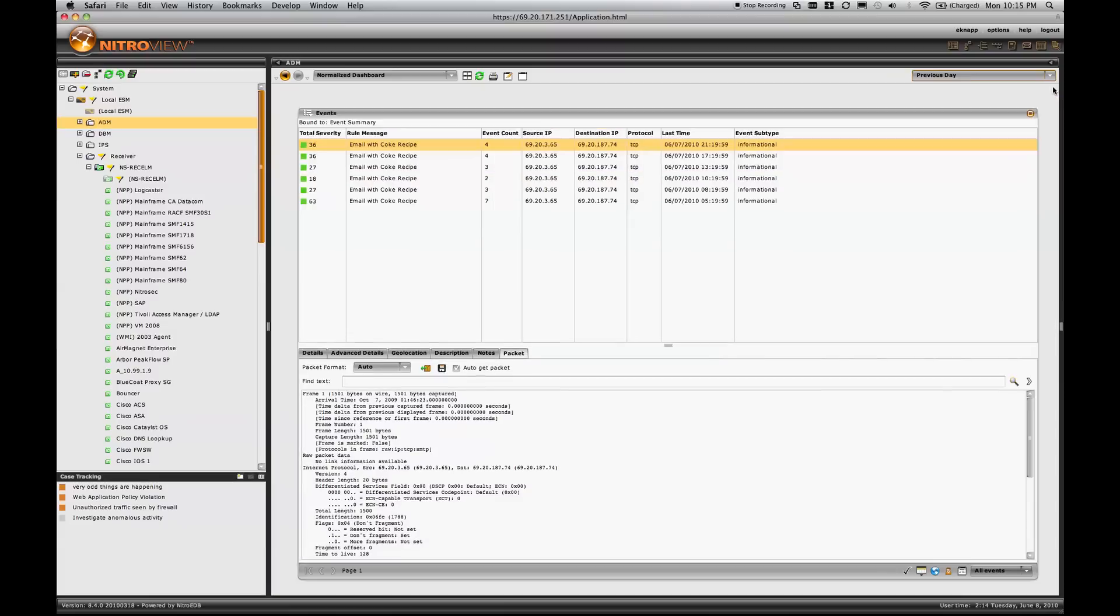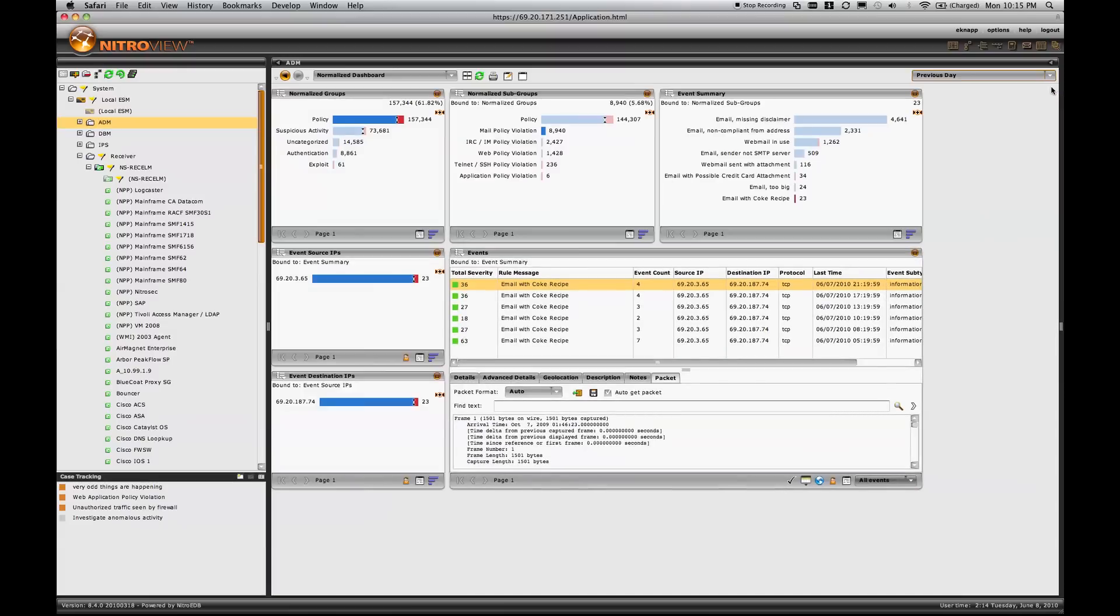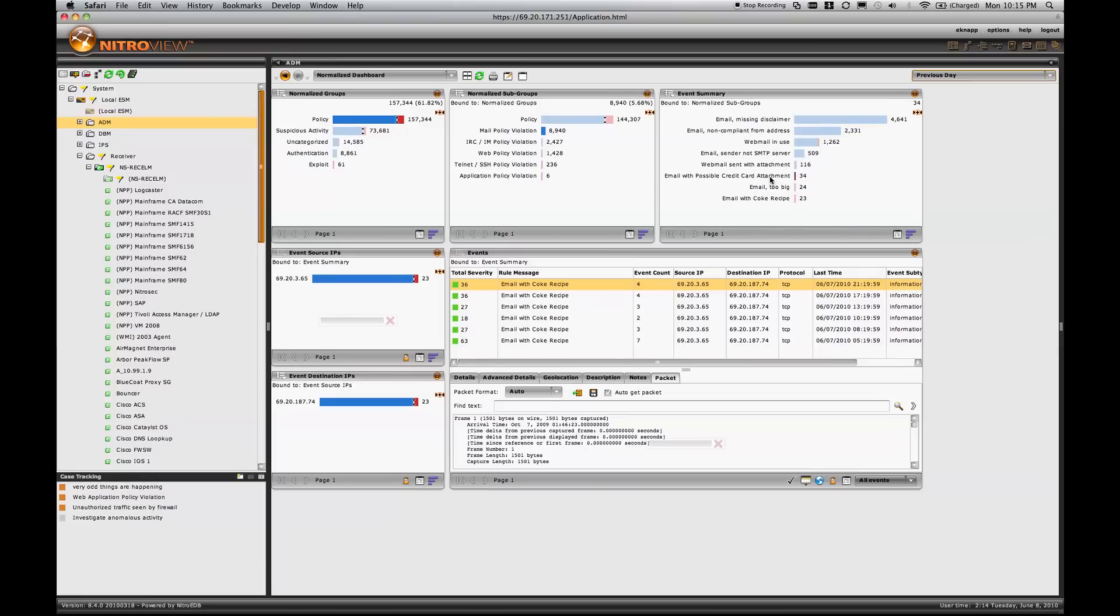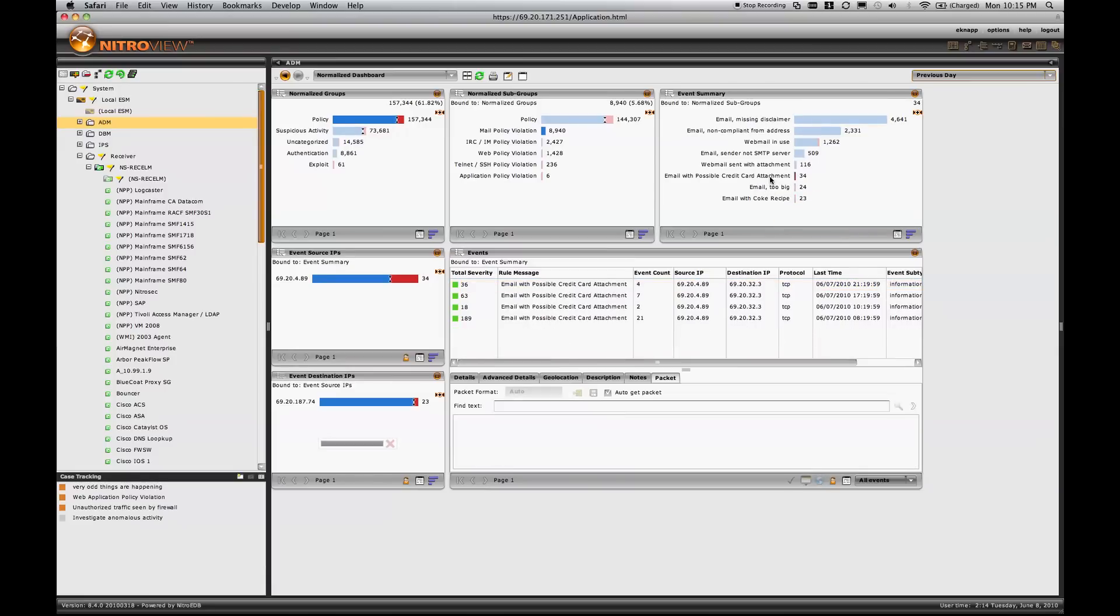Now before I go back into looking at an entire session, I'll come back to my main screen, and I want to focus on a different event, an email with a possible credit card attachment.